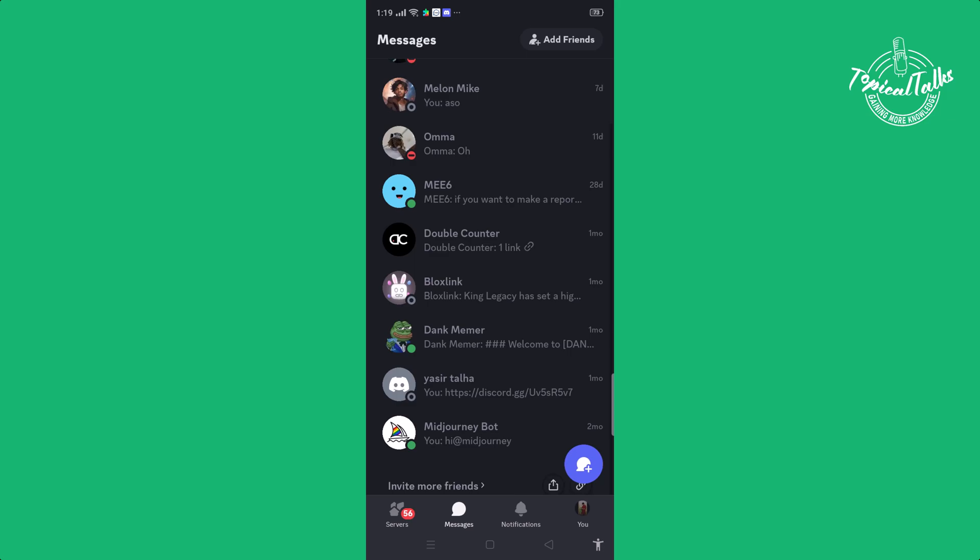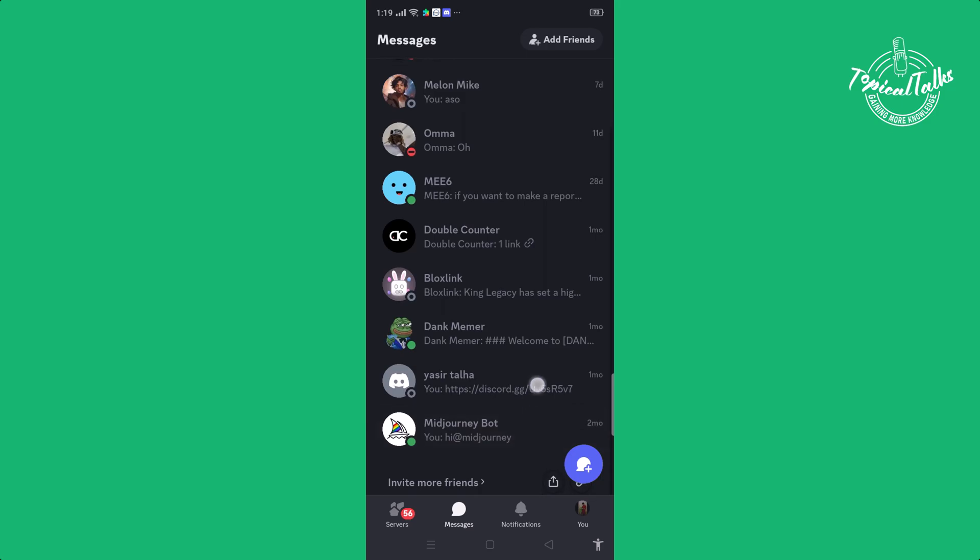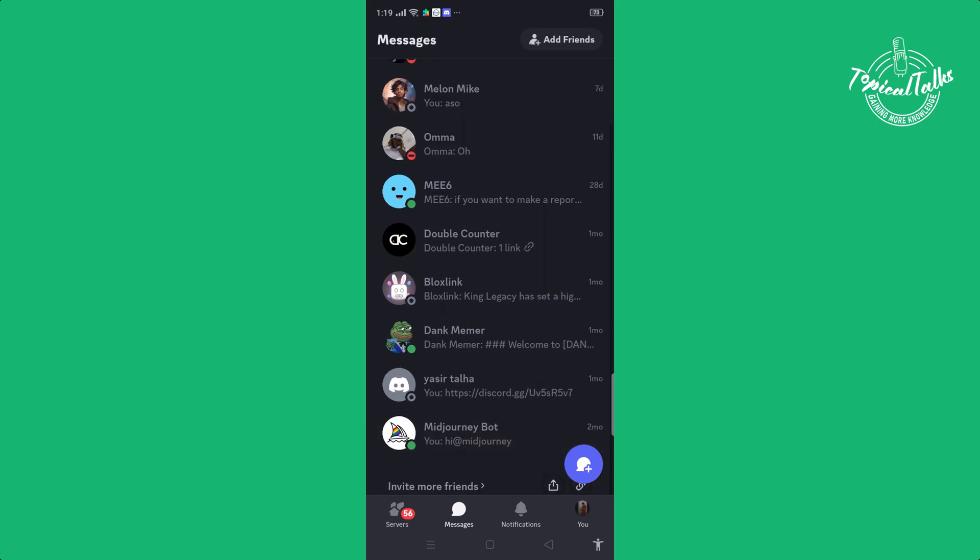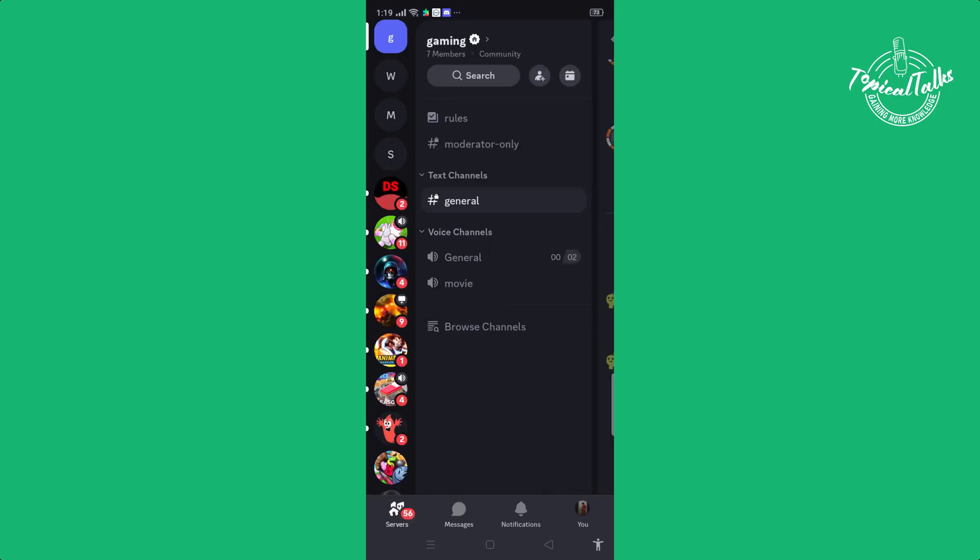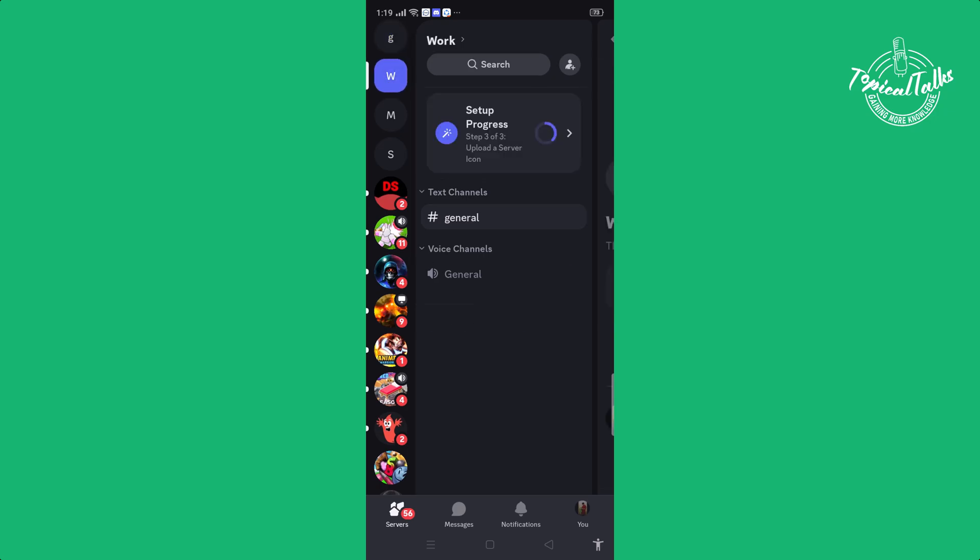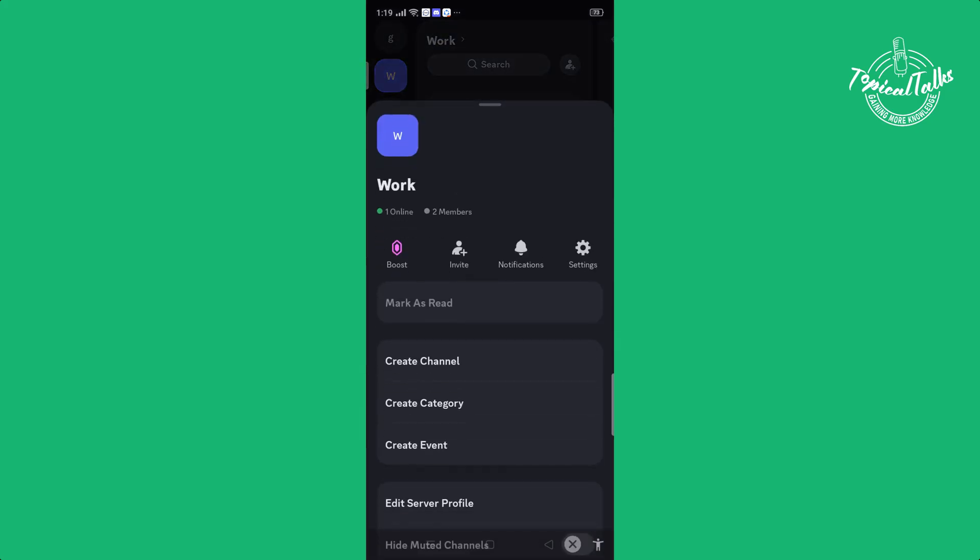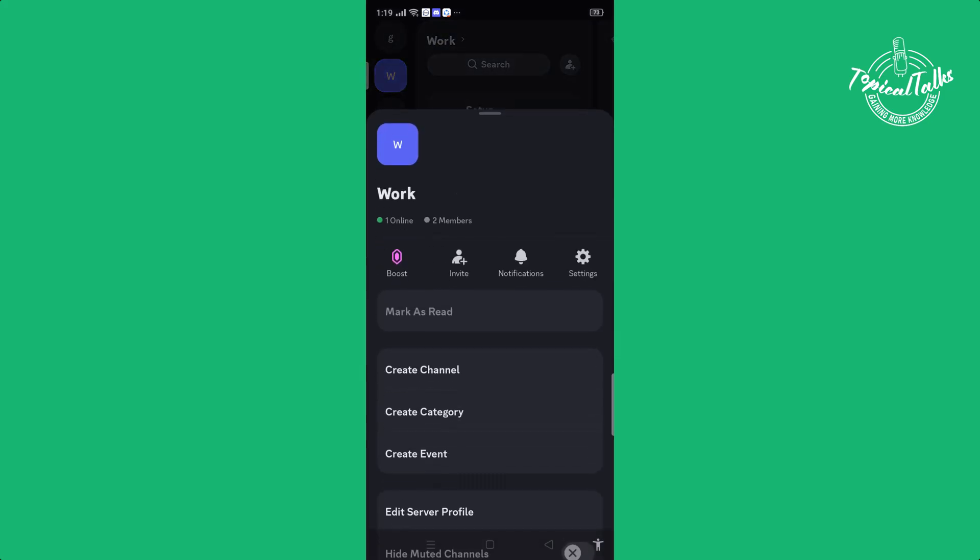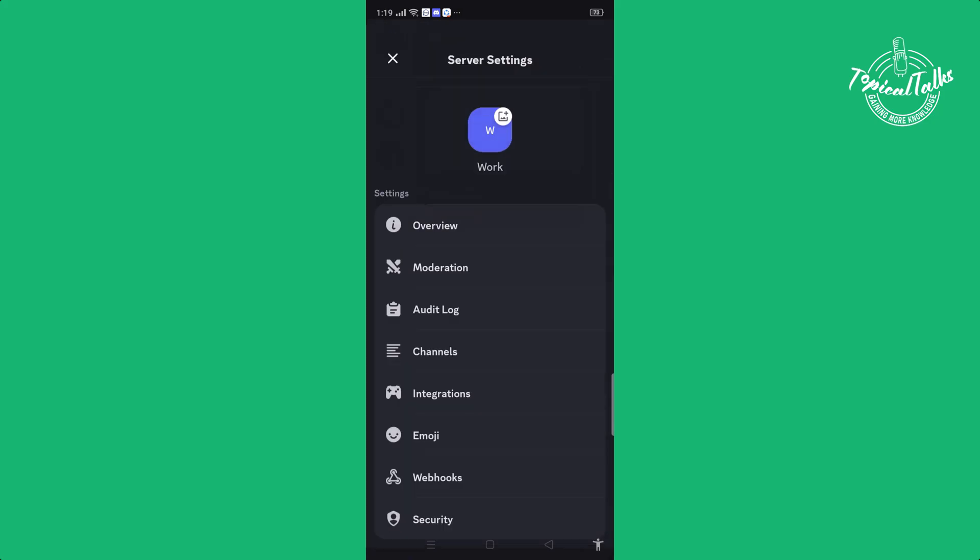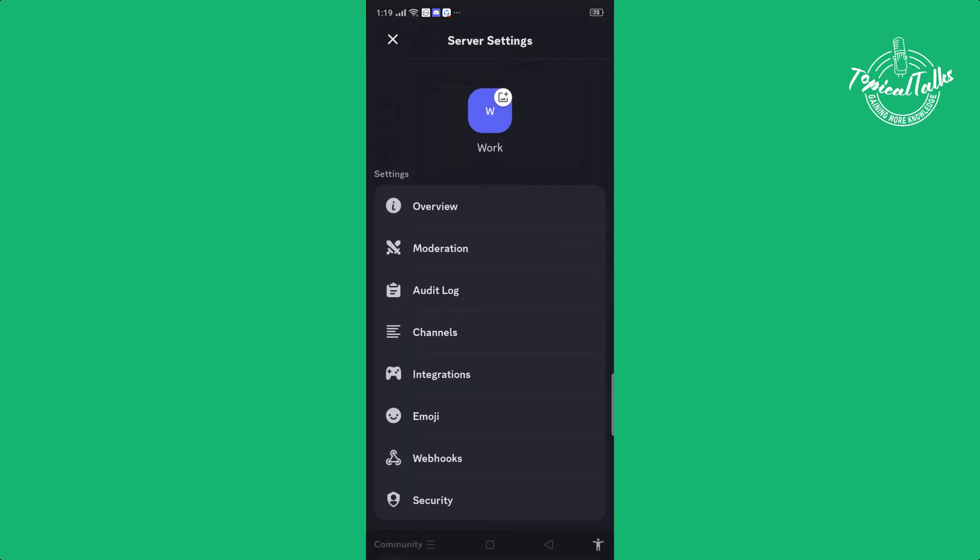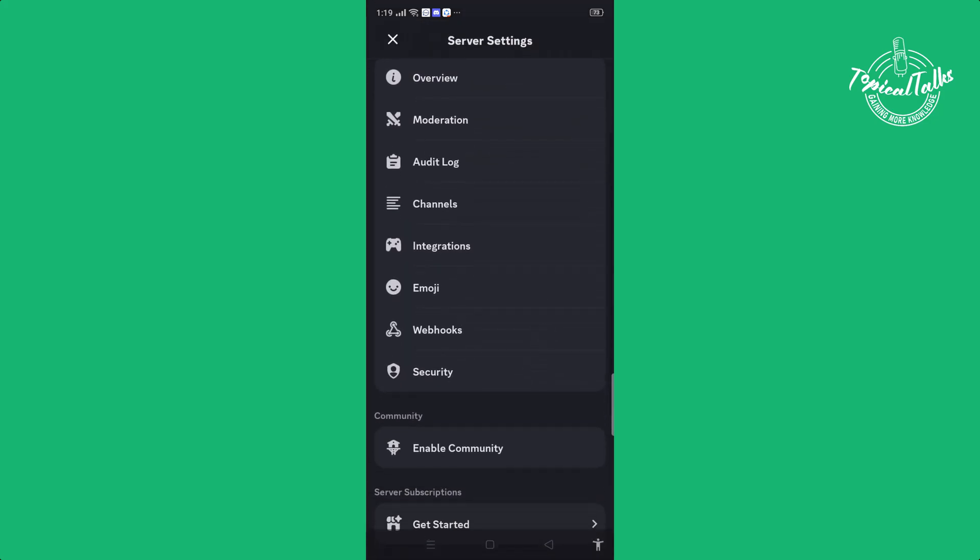So first of all, open your server and click on server's name. Click on settings, click on enable community.